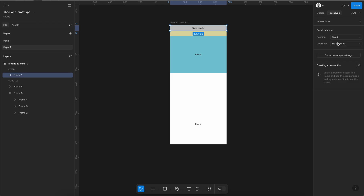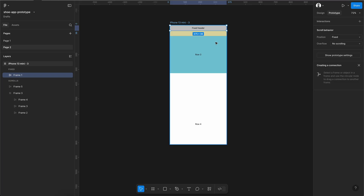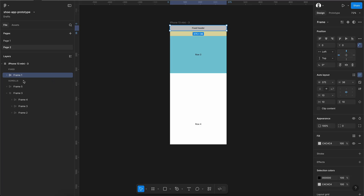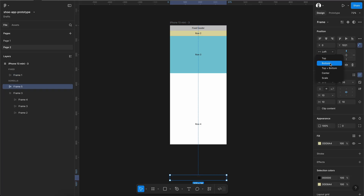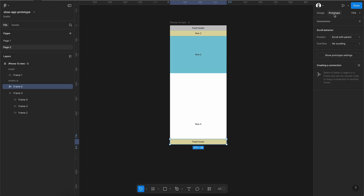I am keeping it as Fixed because right now it is already in the header position — X position is 0. Since the fixed header container is already at the top, we don't need to click sticky — we just tell it Fixed, meaning Figma will keep this container fixed in its position. Then for the Fixed Footer, we click Frame 5, tell it to always stay at the bottom by pressing the bottom button, and go to Prototype and set it as Fixed — meaning it will always stay at the position where I have placed it.